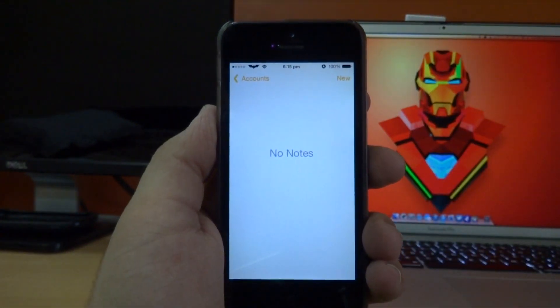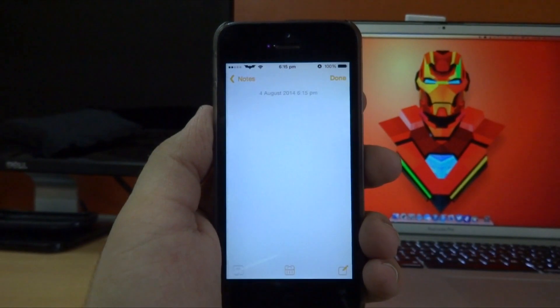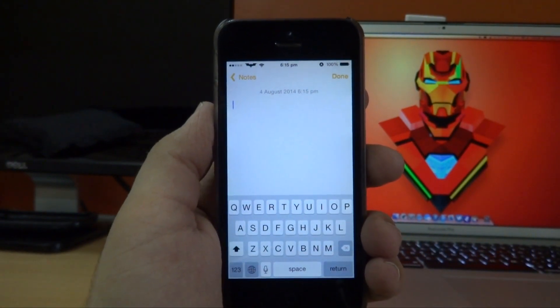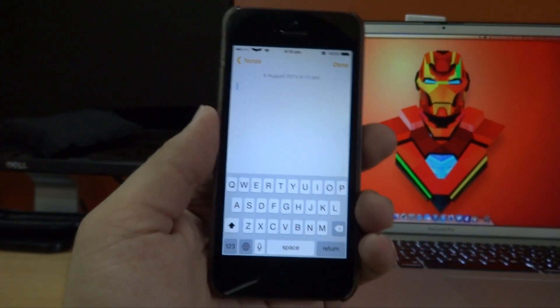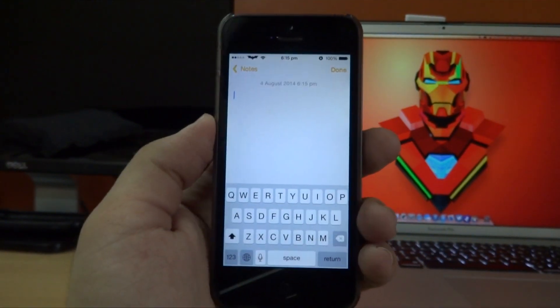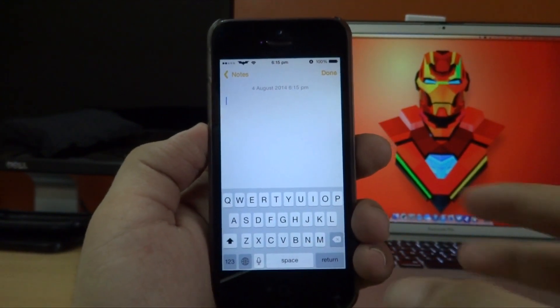If I go back into the Notes application and tap on New, as you guys can see from the video, I now have the iOS 7 white keyboard back.